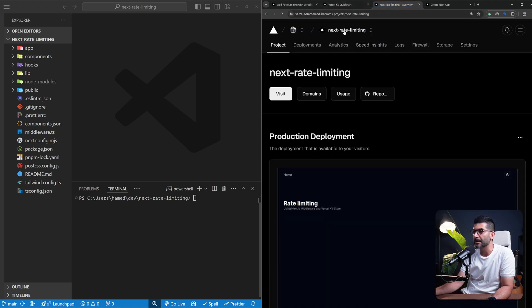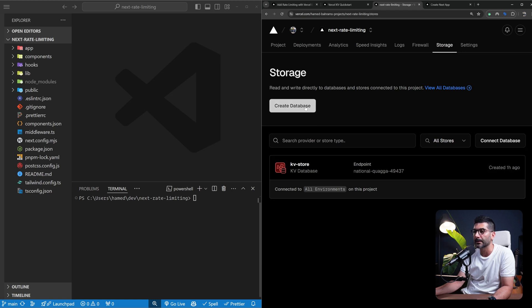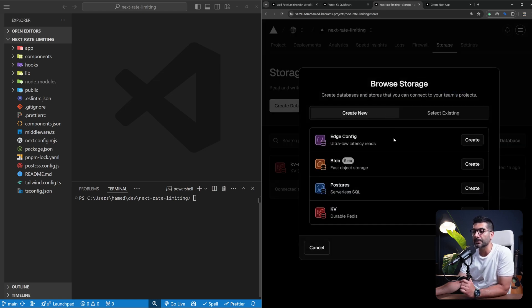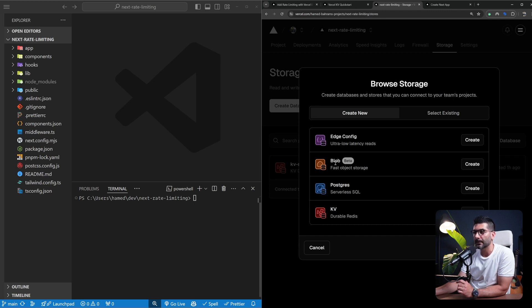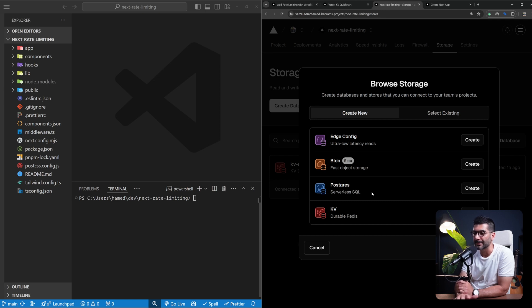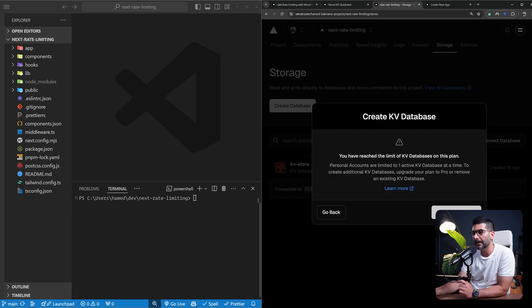Let's go to our Vercel account. I am on this project that I have created. There is a storage tab as you can see. I've already gone ahead and created the KV store, but the process is that you click on create database. There's different database or storage solutions from Vercel, from the Edge config, the blob which is for images and videos, Postgres which is a serverless Postgres database using Neon. I have a video on the channel talking about serverless Postgres and Neon. You can check it out. And the last one is this KV, which is a durable Redis instance.